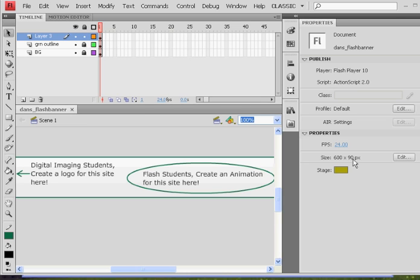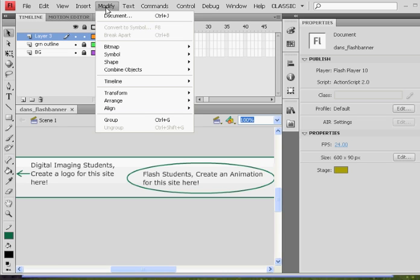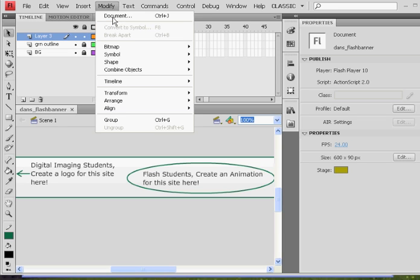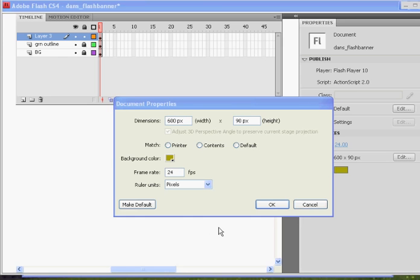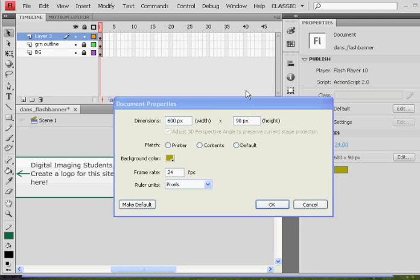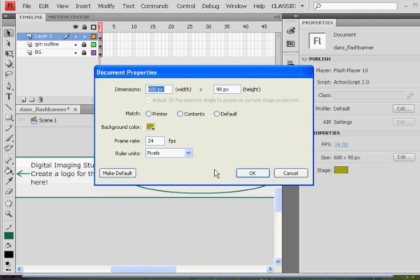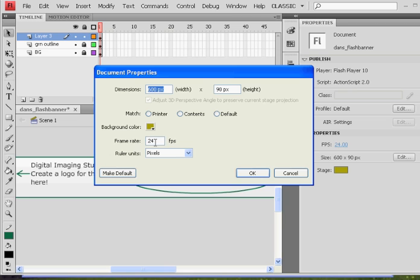One way you can set that is by saying Modify Document. When you say Modify Document, it should open up a window which enables you to change the properties of the document. And there it is. I can set it to 600 by 90 and I can set the frame rate. Right now the frame rate is set to 24 frames per second. We can lower that down or speed it up. It's up to you. So we'll talk about that in a bit.